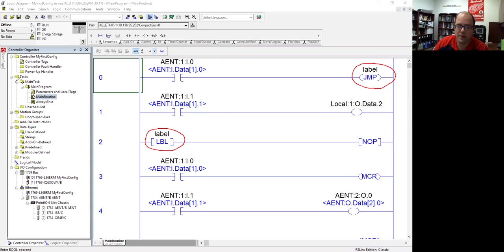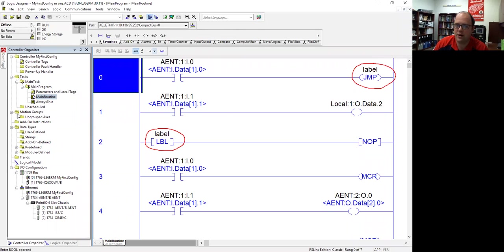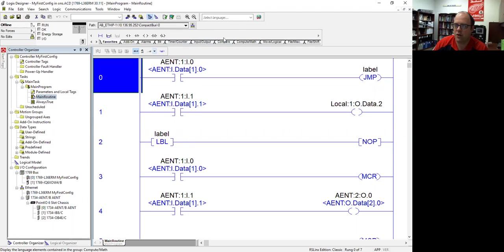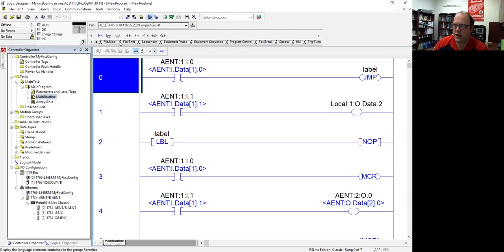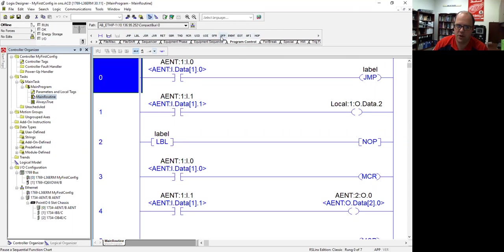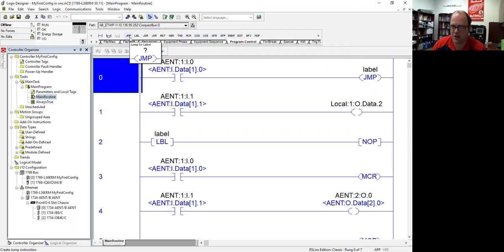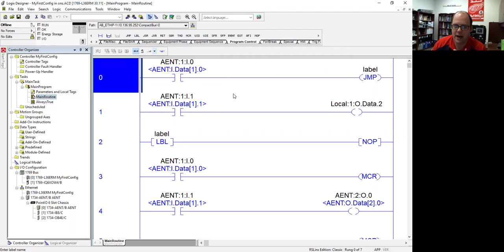By the way, you can find all of these things here in the program control. If you go up here and search through, you'll see program control, and you'll see all these commands right here. Some of them we're going to talk about. Here's a jump label and jump, and here's a label.